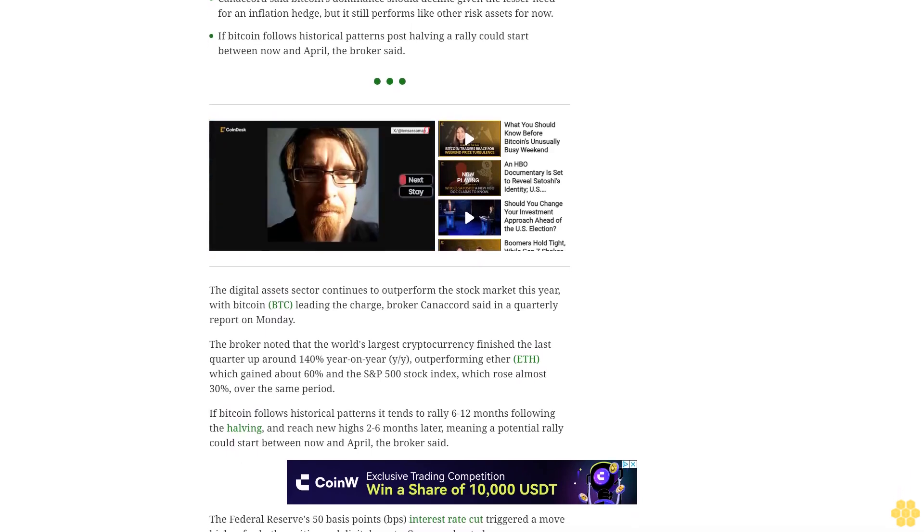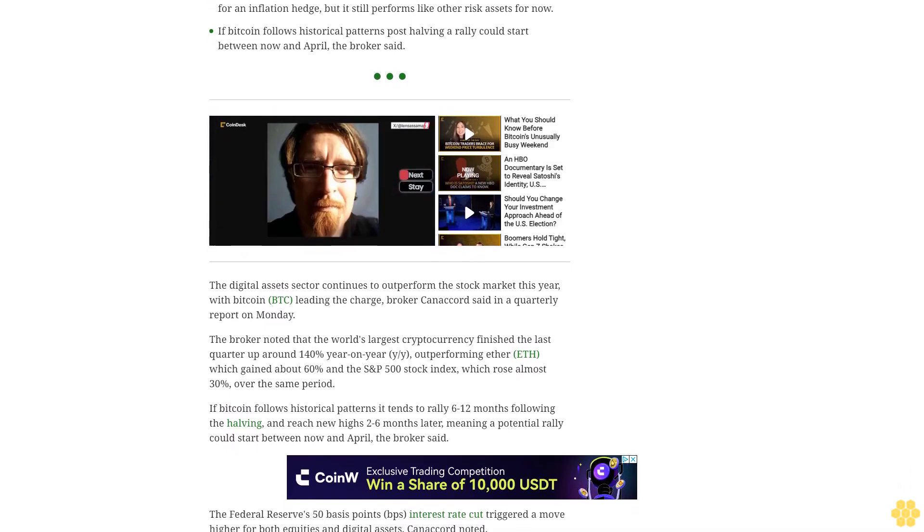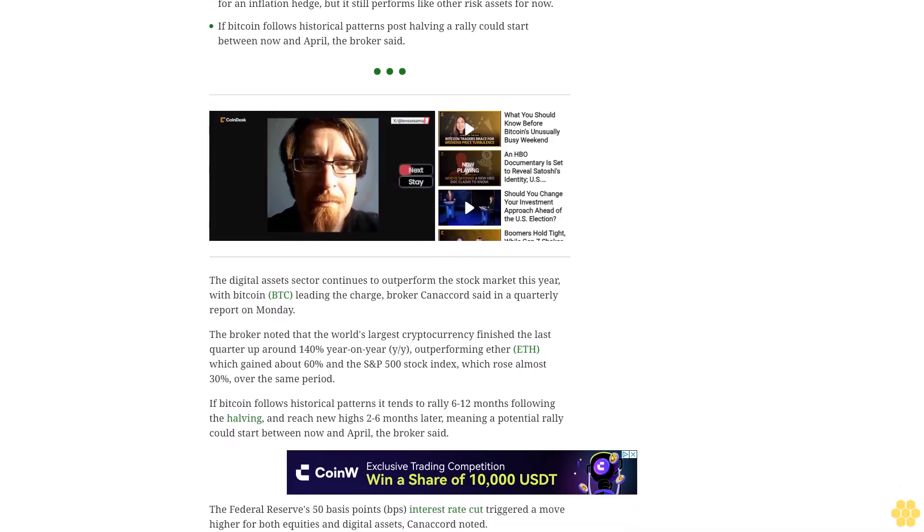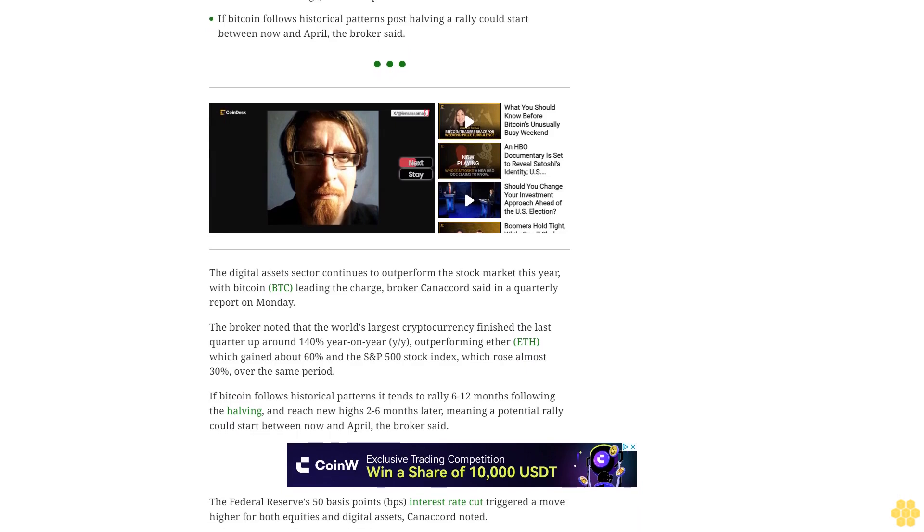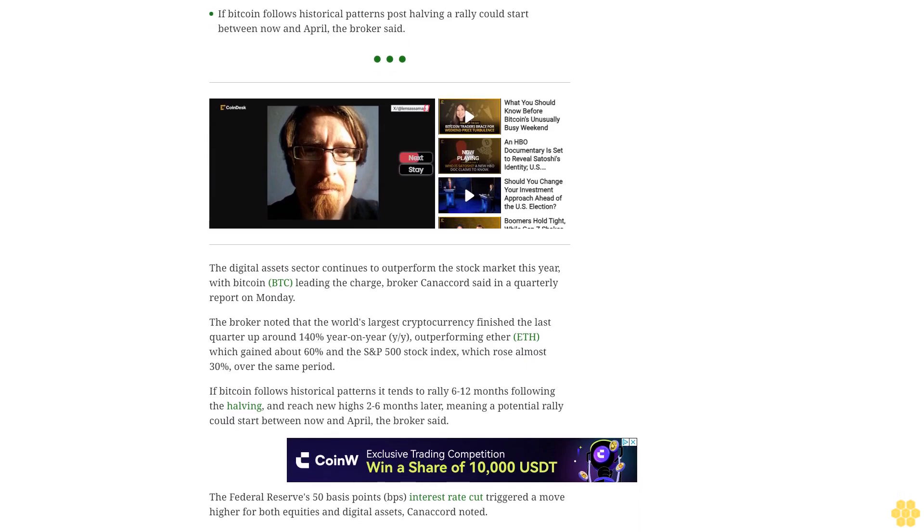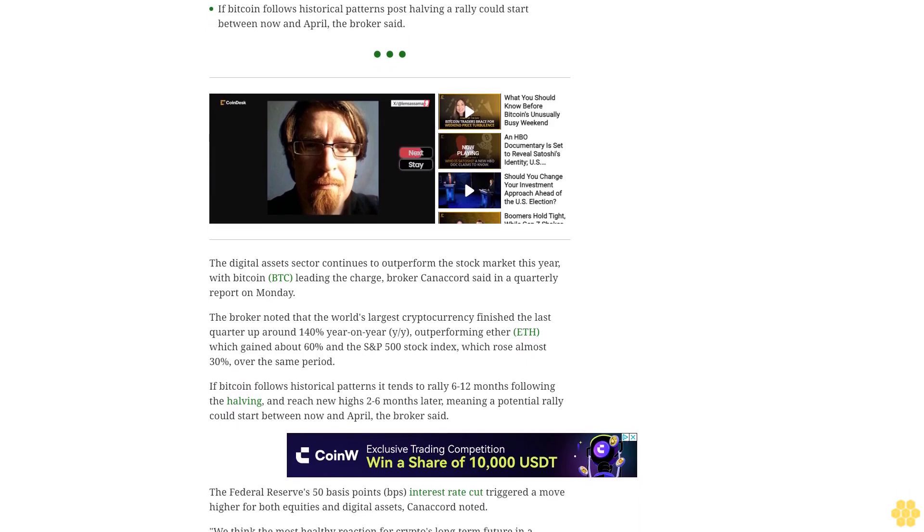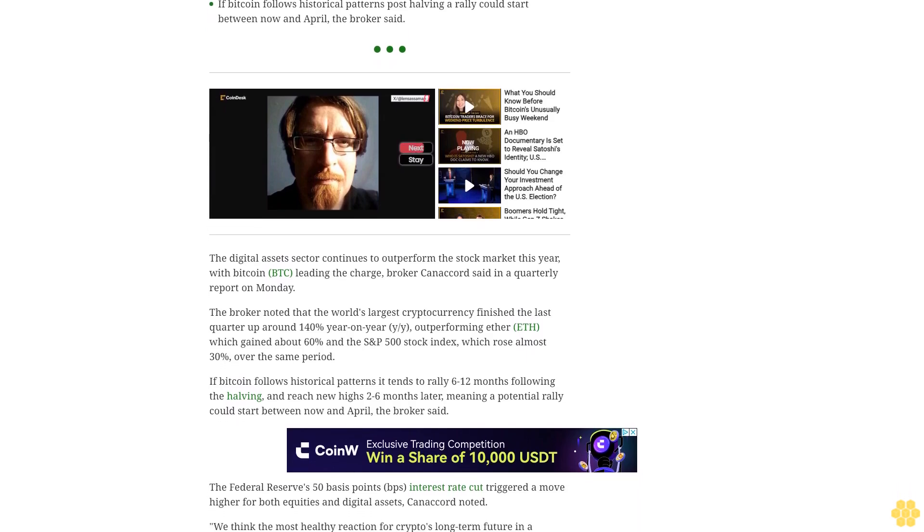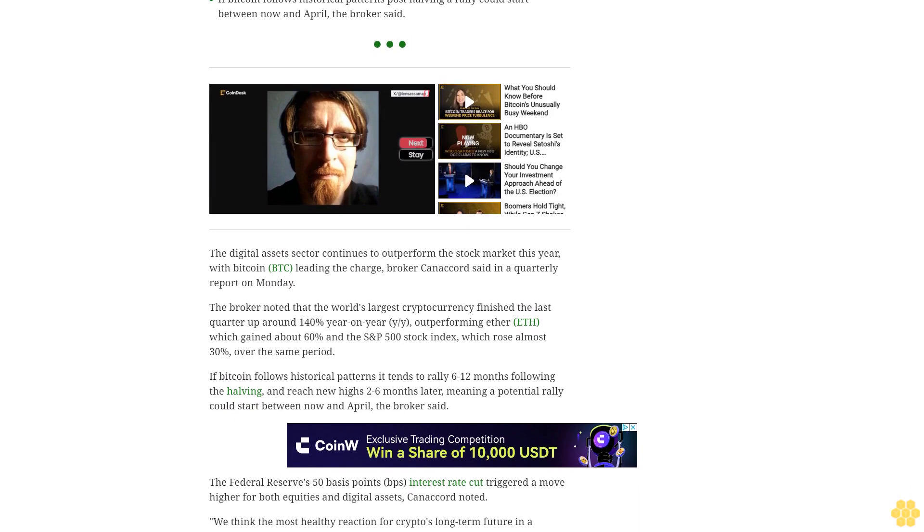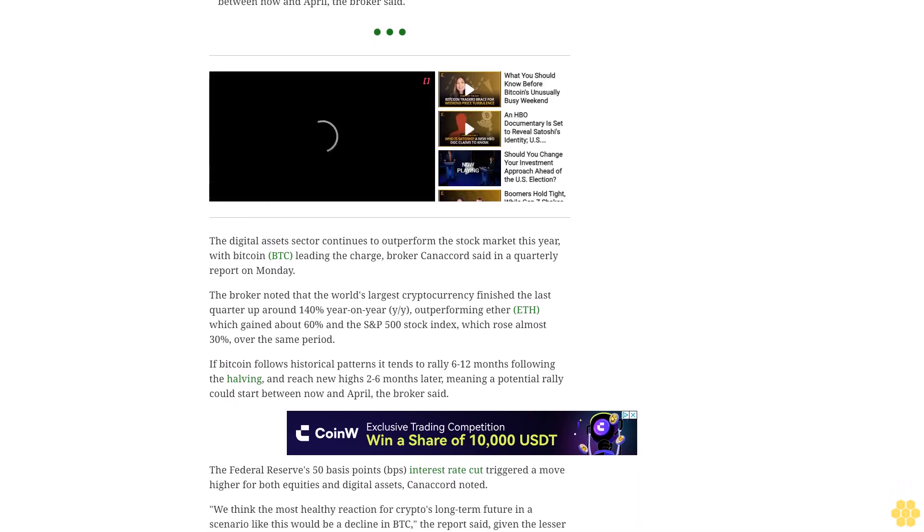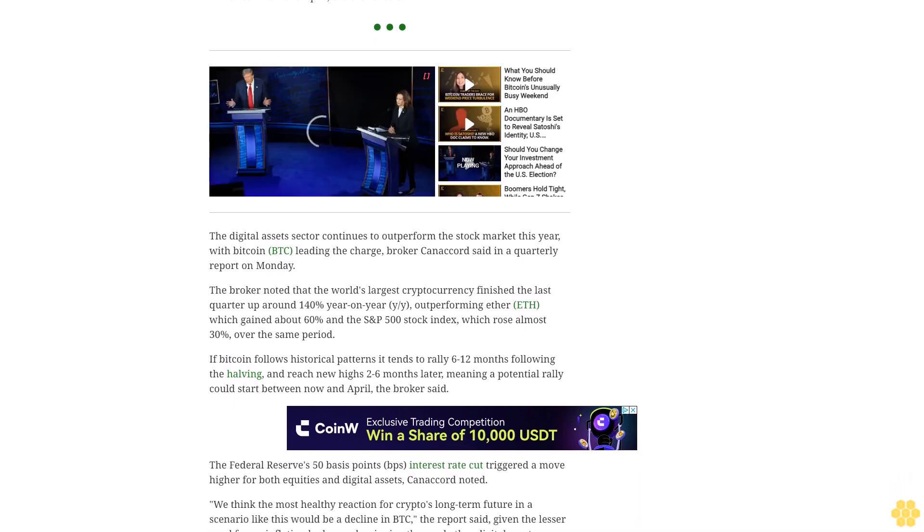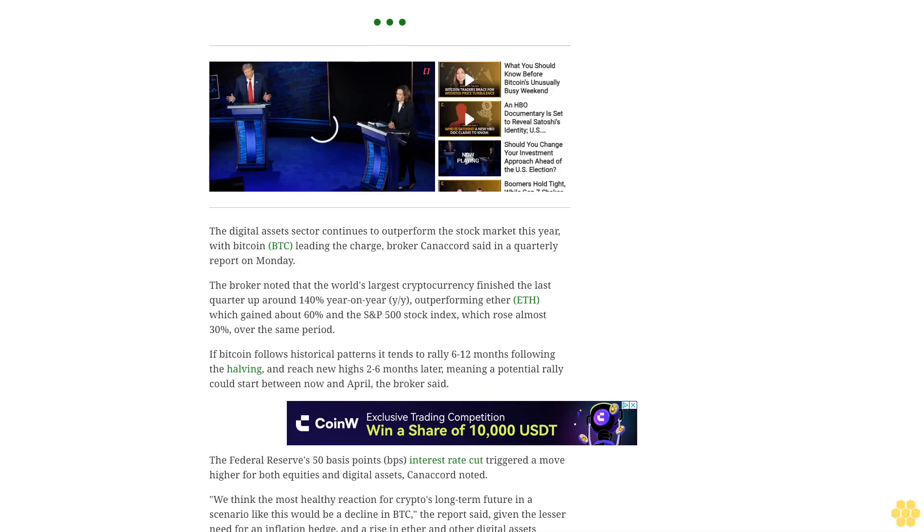The rate cut triggered a move higher for both equities and digital assets, Canaccord noted. "We think the most healthy reaction for crypto's long-term future in a scenario like this would be a decline in BTC," the report said, given the lesser need for an inflation hedge.